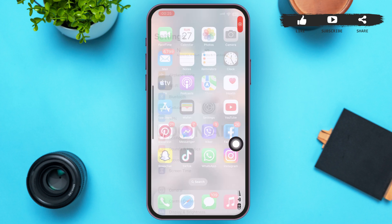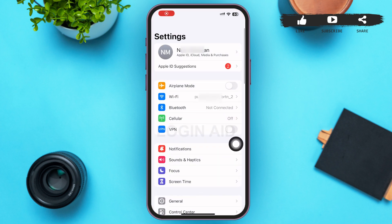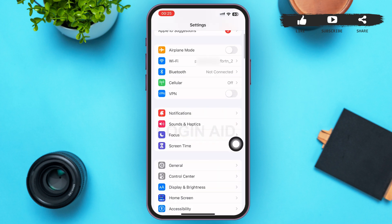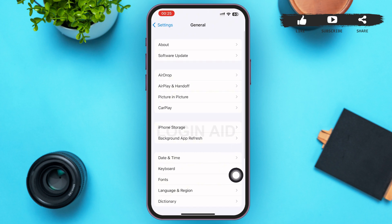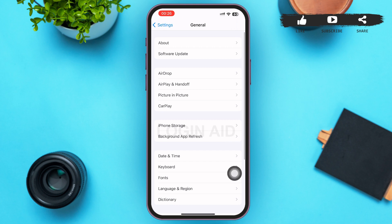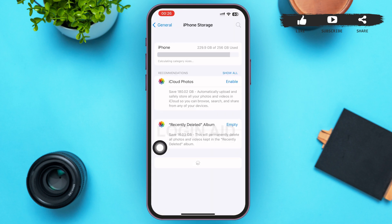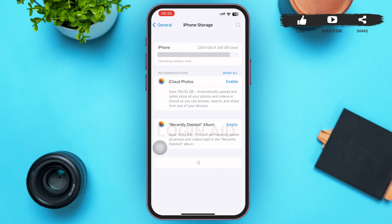In the Settings page, scroll down until you find General. After you find General, tap on it. Tapping on it will lead you to the General page, and in the third section, first option, you can see iPhone Storage — tap on it. Tapping on it will load all the apps and their data and storage.